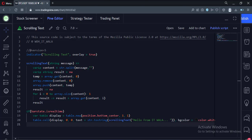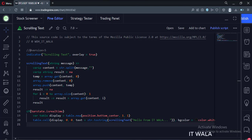Let's start. Today we will see how to create a scrolling marquee text in the TradingView Pine script. Let's see the code.